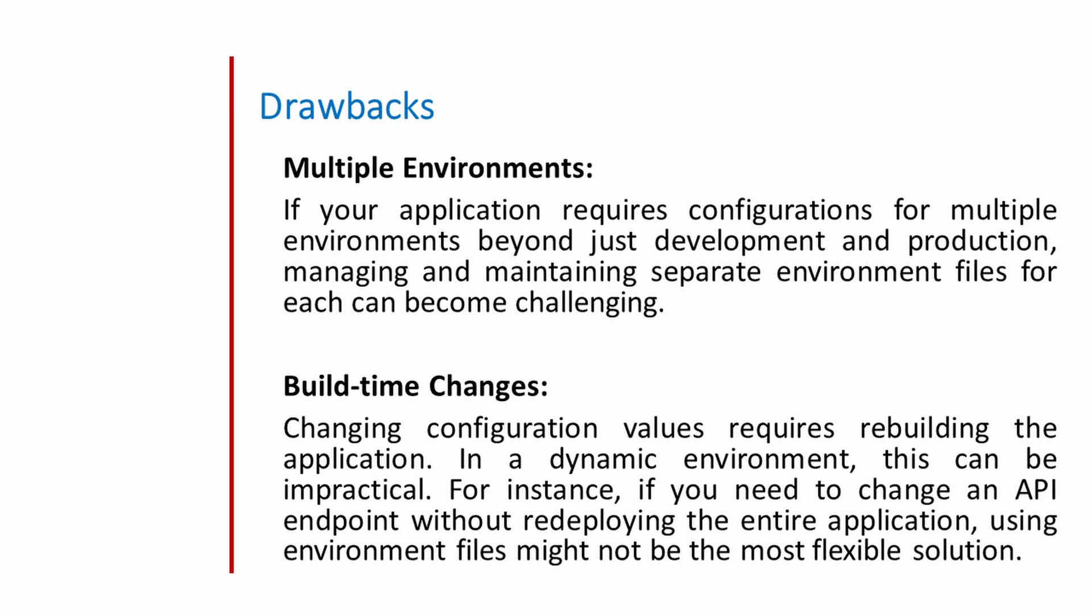Next one is build time changes. Changing configuration values requires rebuilding the application. In a dynamic environment, this can be impractical. For instance, if you need to change an API environment without rebuilding the entire application, using environment file might not be the most flexible solution.